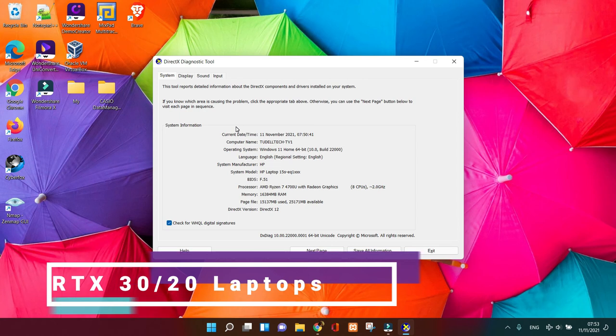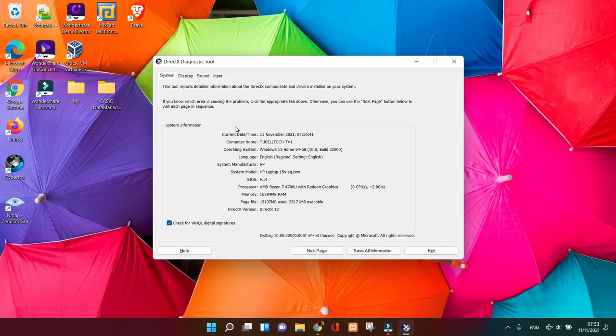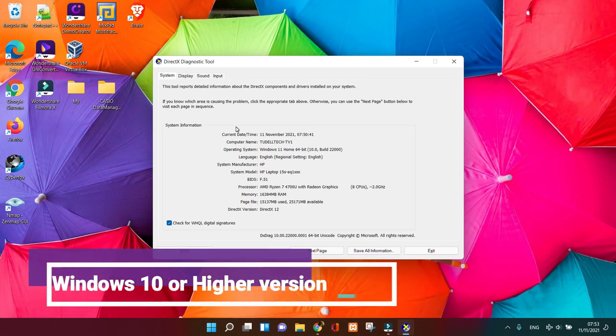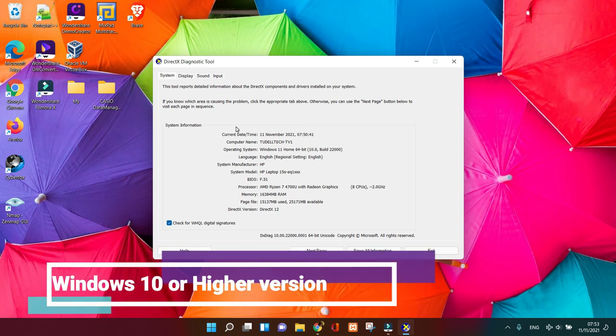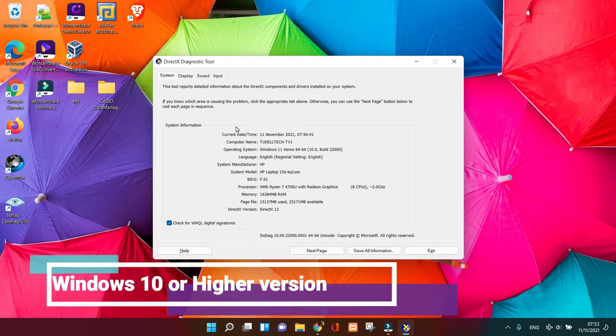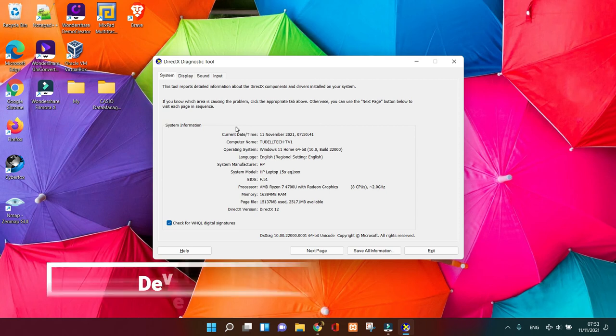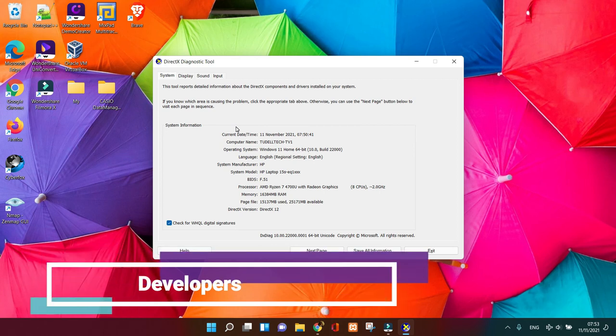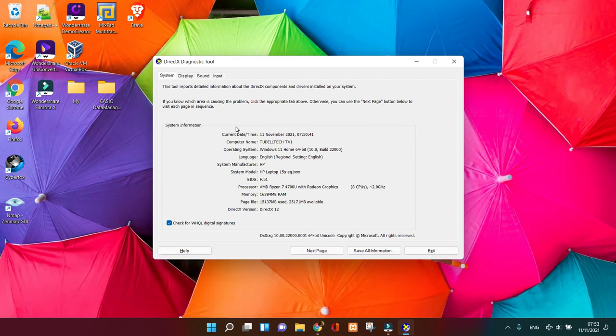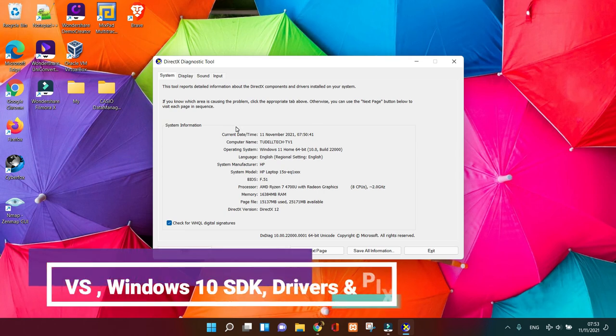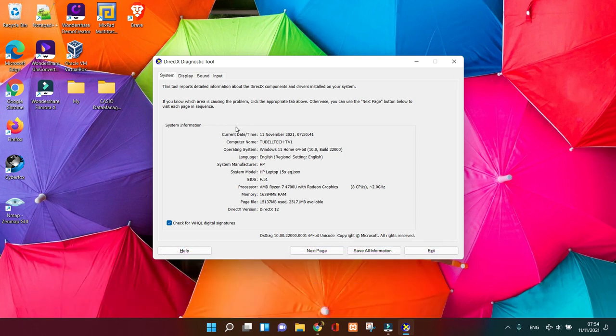Windows 10 version 2004, also known as Windows 10 May 2020 Update, or higher versions support the complete set of DirectX 12 Ultimate features. For developers, after you update Windows 10 to the latest version, you still need to install Visual Studio, Windows 10 SDK, related drivers, and hardware PIX, etc., to use the DirectX 12 Ultimate features for your program.